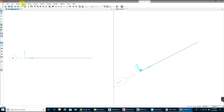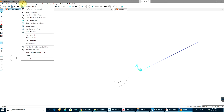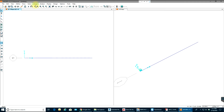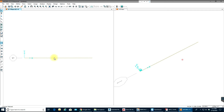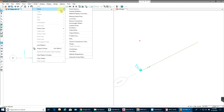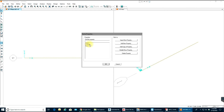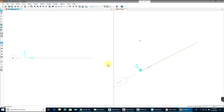Once you're done defining everything, we've already drawn the frame, so go to Assign. Select the member, go to Assign Frame Sections, and select W14 by 68. Select OK — so W14 by 68 is assigned.